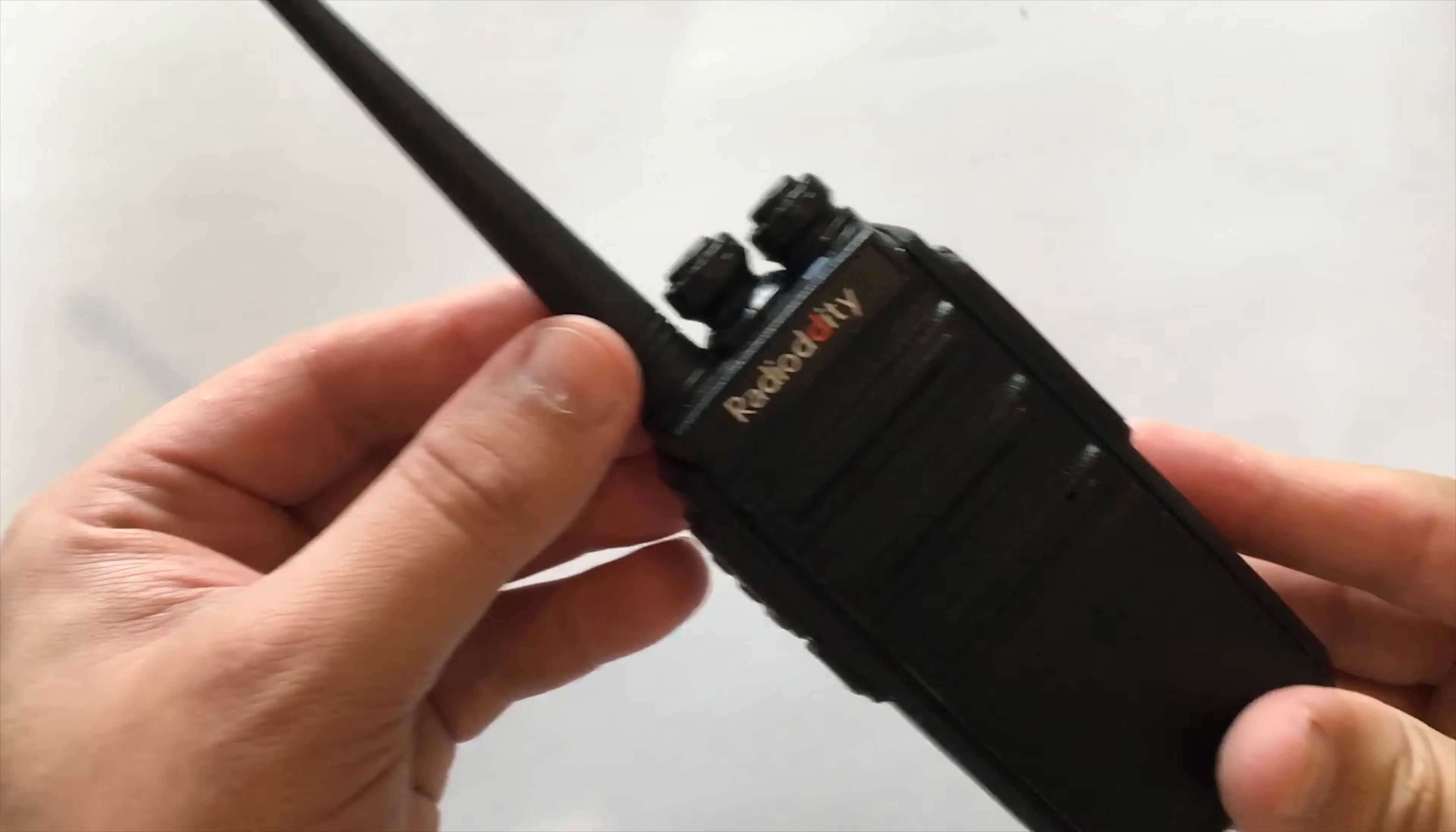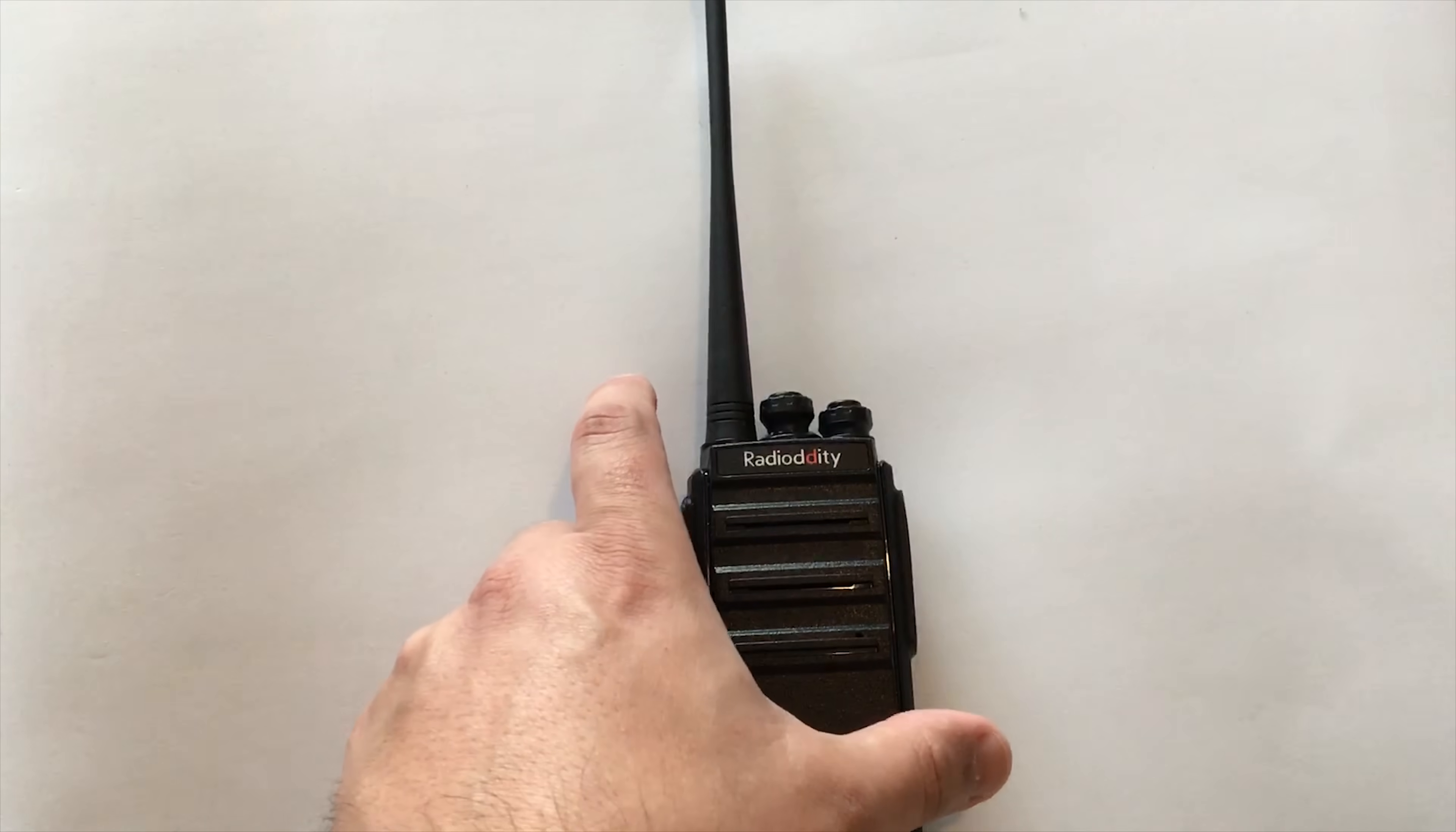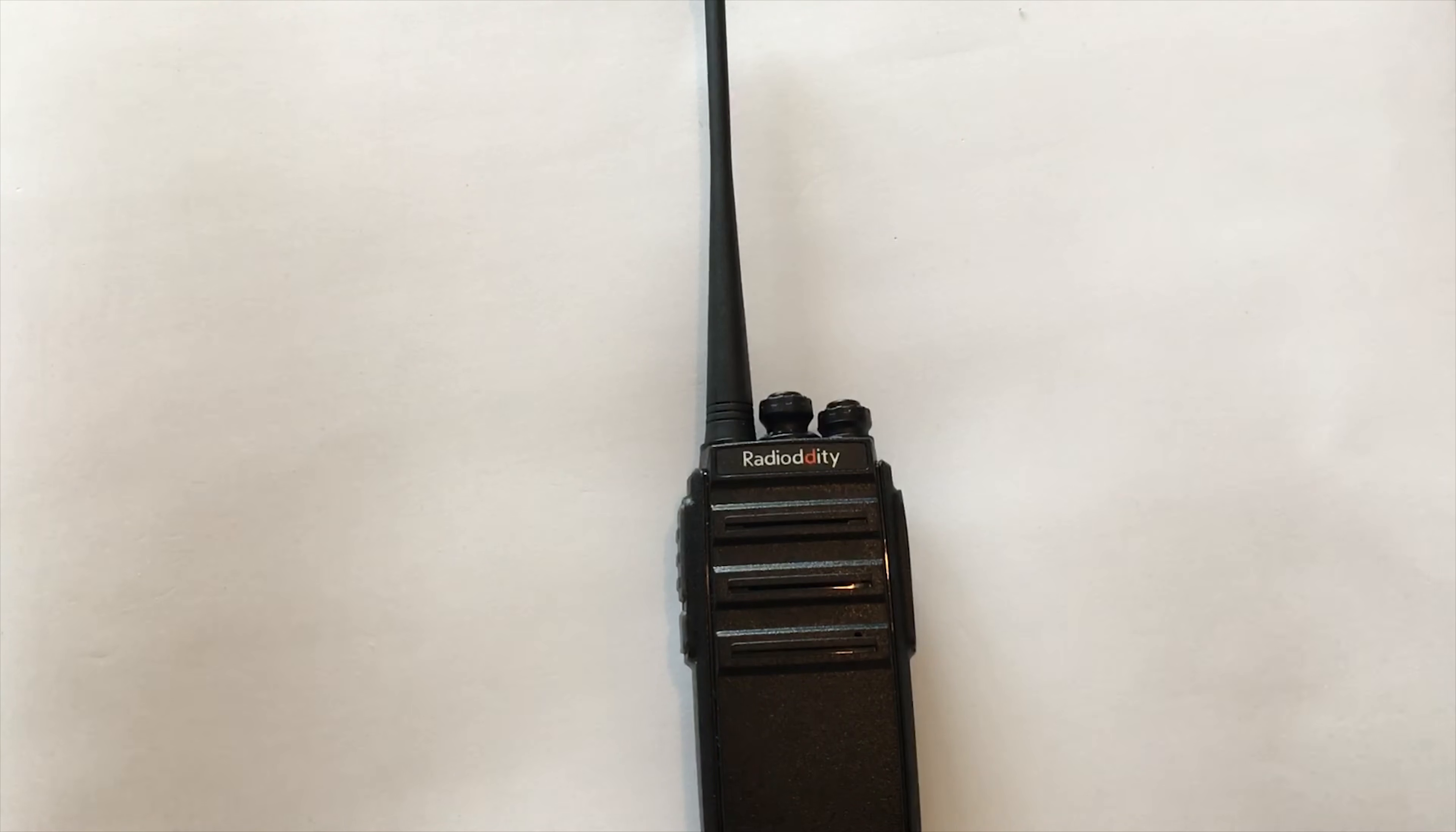There's a little indicator LED at the top which turns green when you're receiving and it also turns red when you're transmitting. On the front of the radio you have the speaker and a little hole on the bottom right for the microphone.